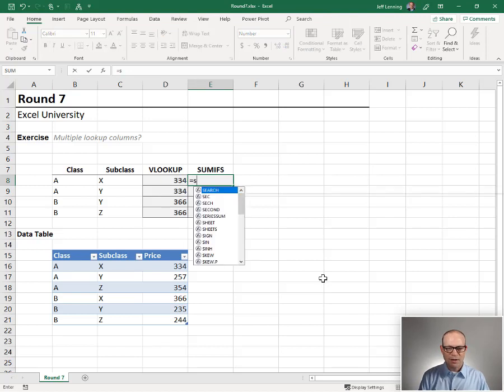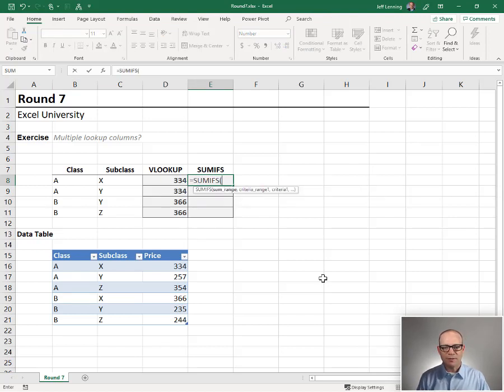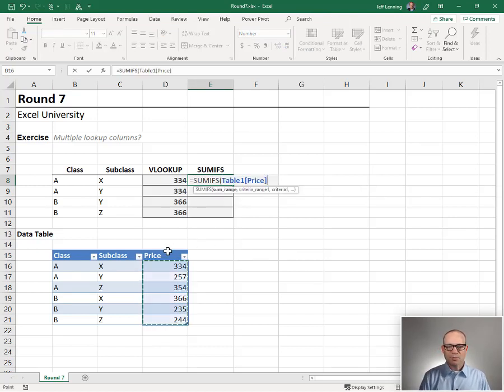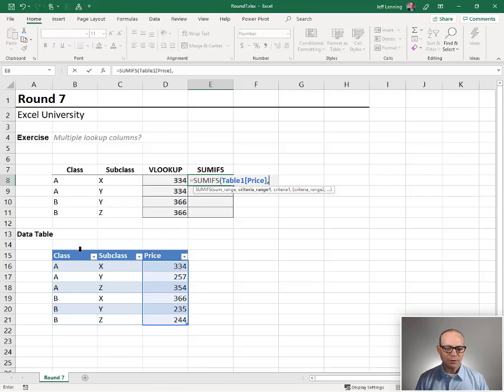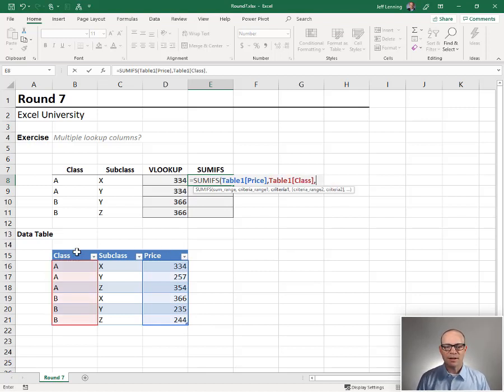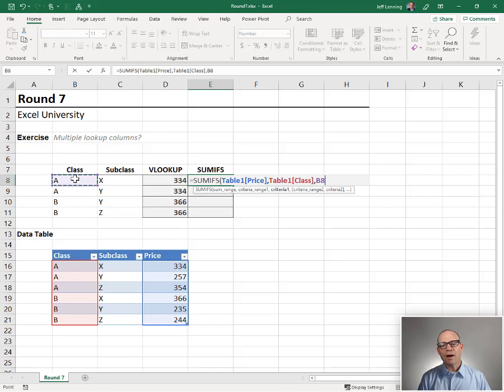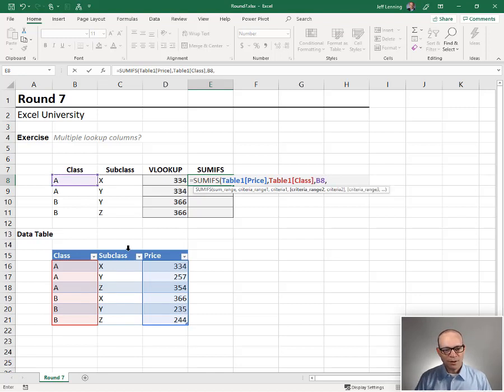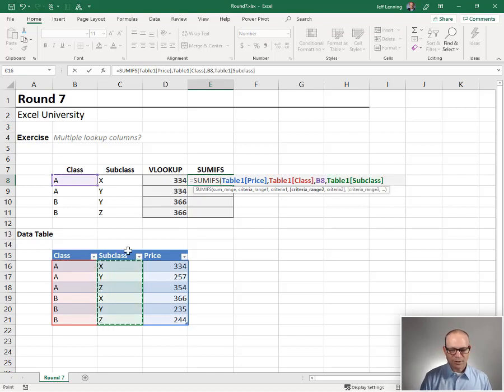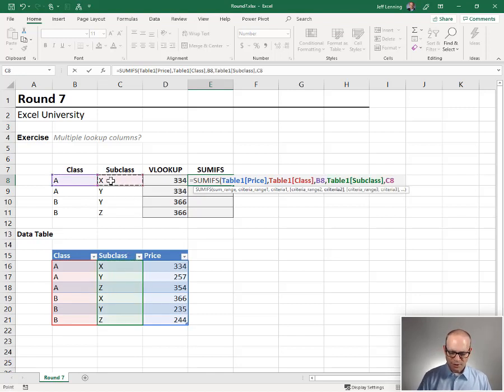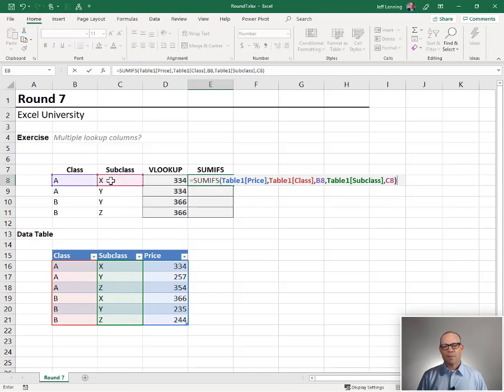Let's find out about SUMIFS, equals SUMIFS. We want to add up the PRICE column, but we only want to include those rows where the CLASS column, comma, is equal to our CLASS. And where the SUMIFS column is equal to our SUMIFS. So what's the deal?